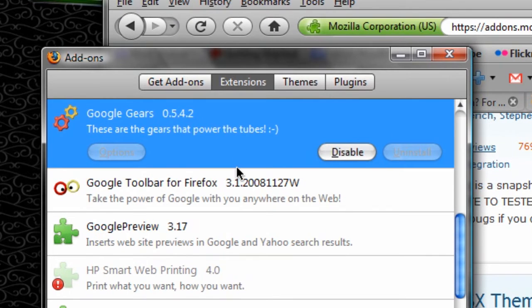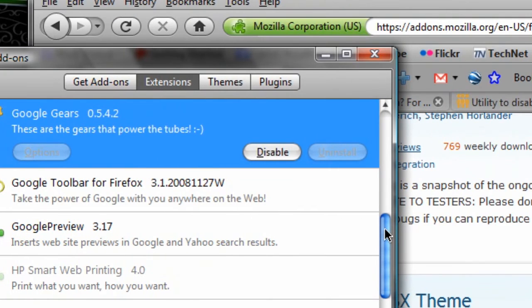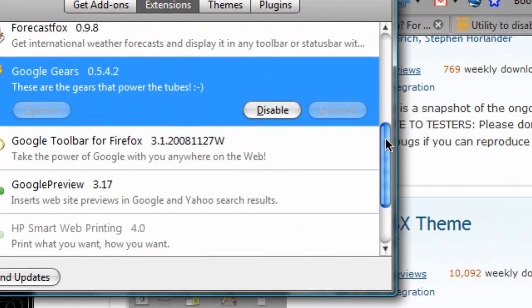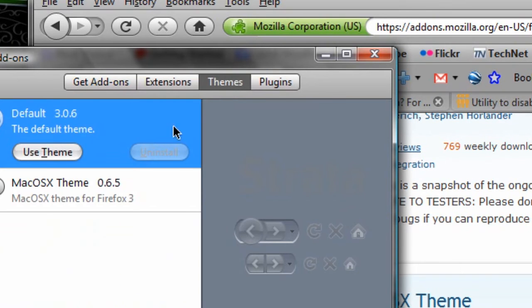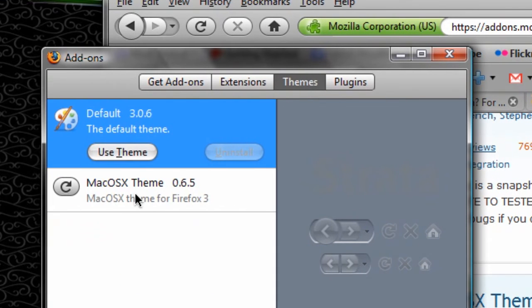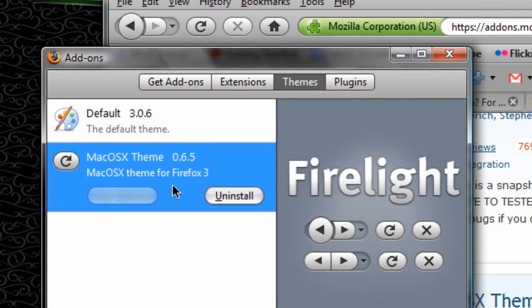This one was a theme, and Mac OS X theme. And all you have to do is click on uninstall. I actually like this add-on, so I'm going to keep it. So I'm going to exit out of this.